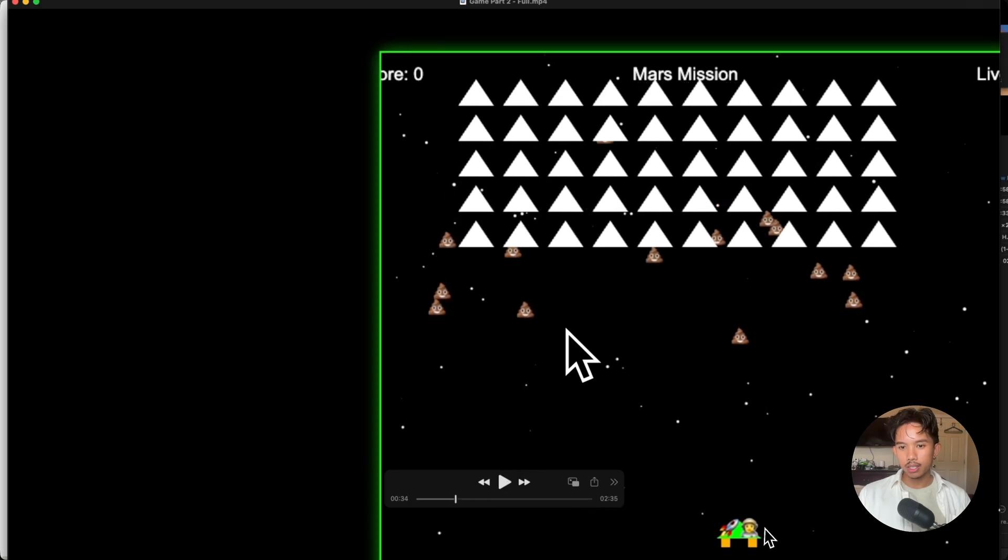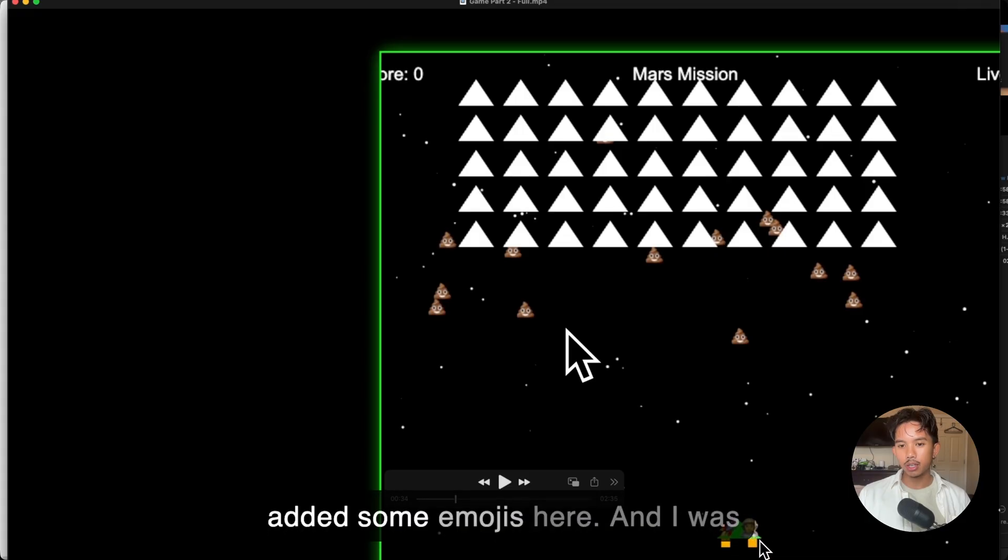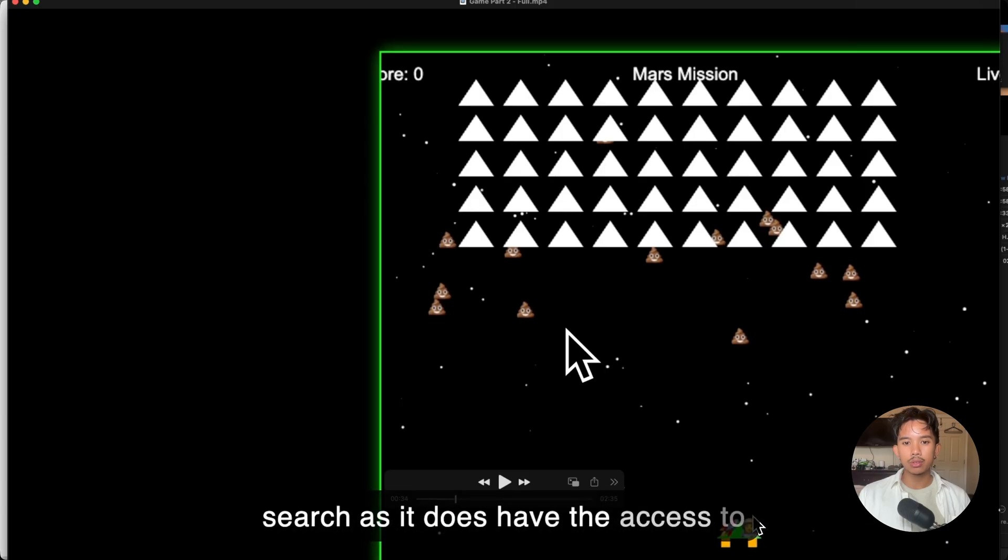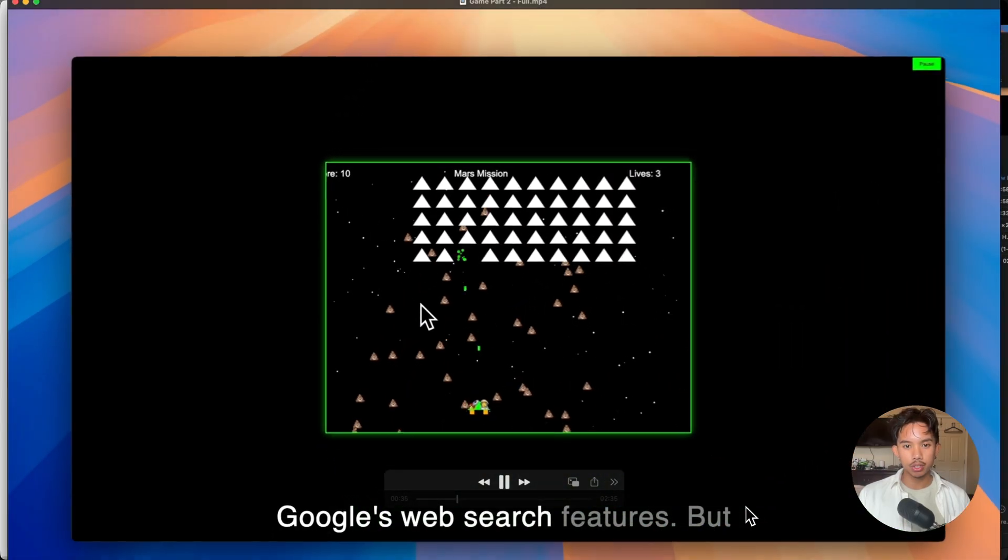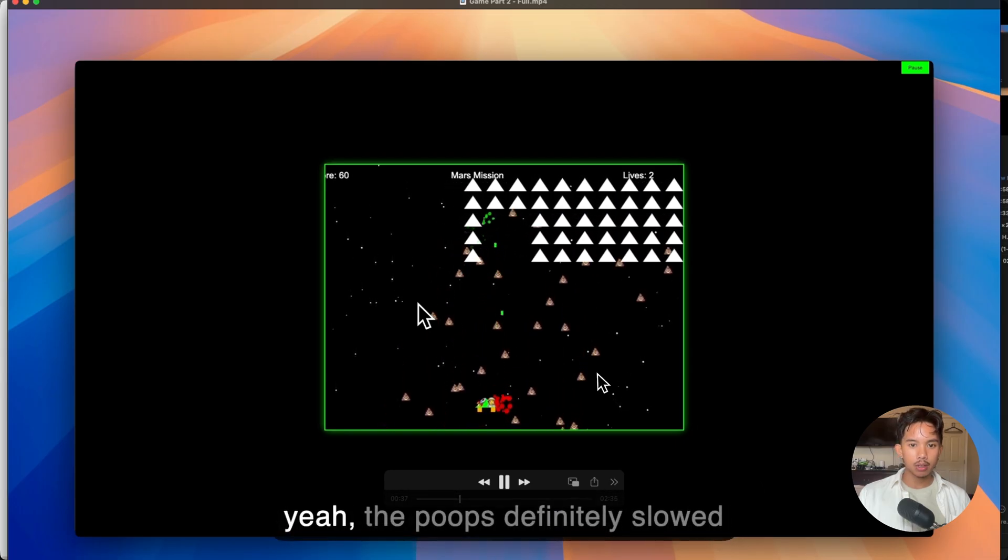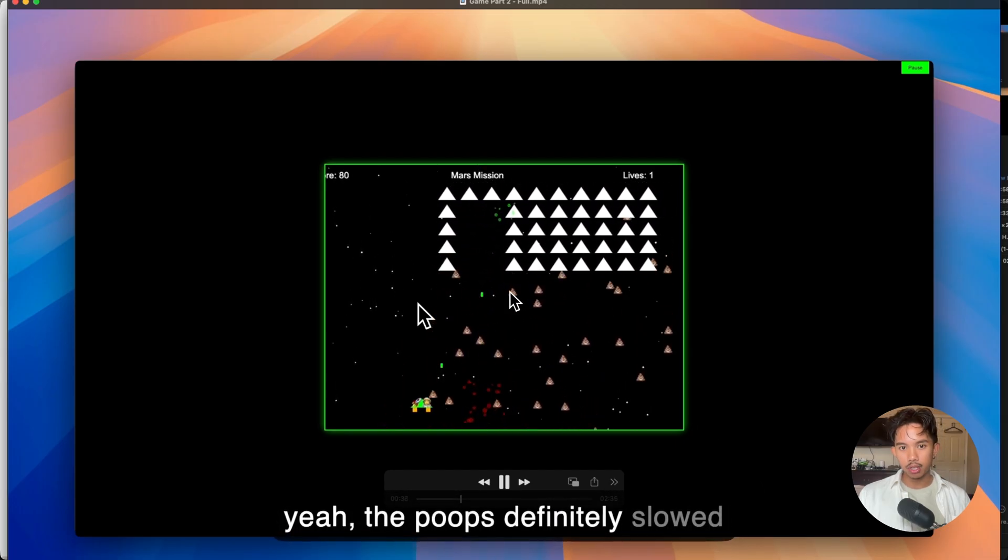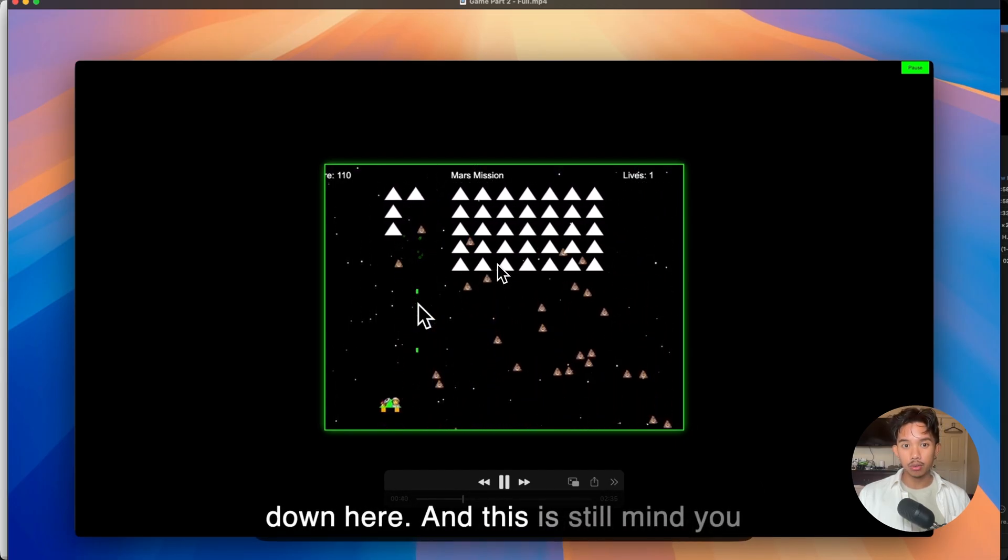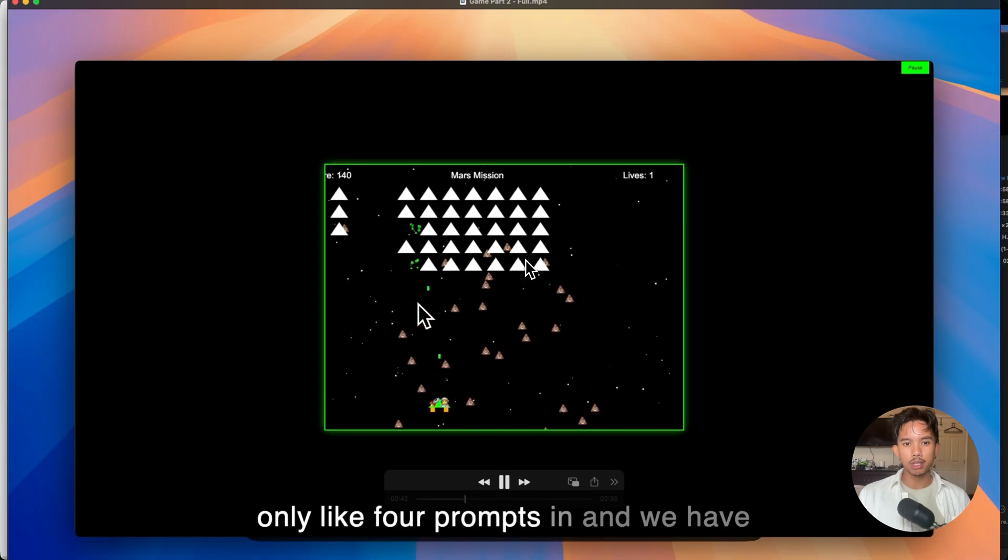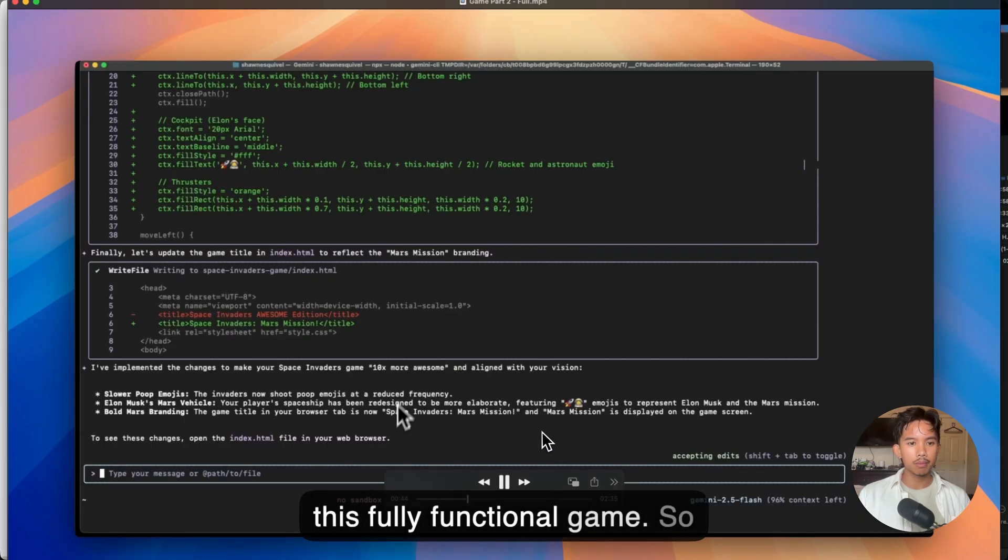However, it didn't really add his face. It just added some emojis here. And I was actually expecting it to do a web search as it does have the access to Google's web search features. But the poops definitely slowed down here. And this is still mind you only like four prompts in and we have this fully functional game. So definitely really good.